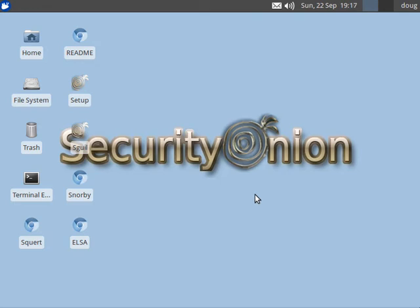Hi, this is Doug Burks with Security Onion. In this video we're going to run through updating Security Onion using our built-in update script called soup.